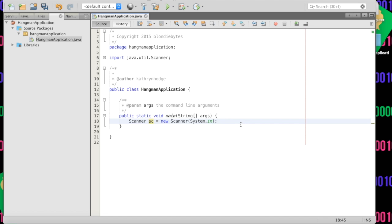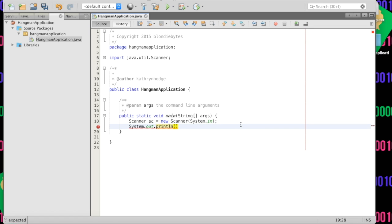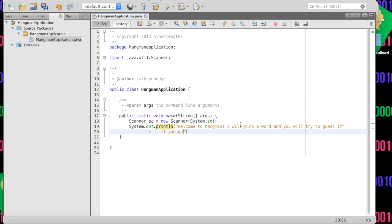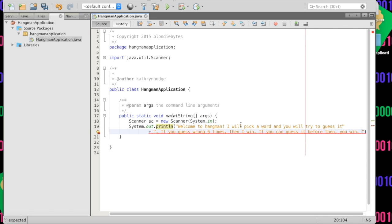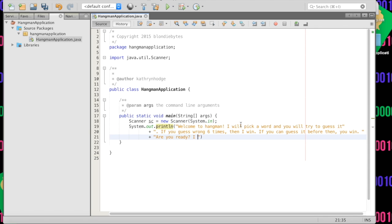Now we are going to do a couple of print statements to explain how we play the game. We'll do System.out.println with the instructions: 'Welcome to Hangman! I will pick a word and you will try to guess it. If you guess wrong six times, then I win. If you can guess it before then, you win. Are you ready? I hope so because I am.'